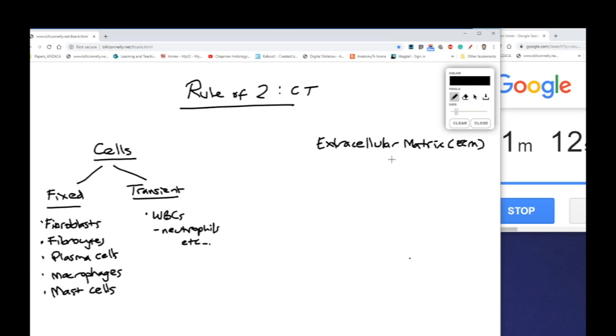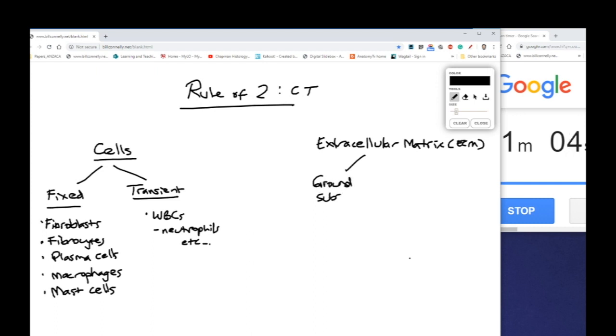Now the extracellular matrix can be further subdivided into two. It's made up of ground substance and it's made up of fibres.